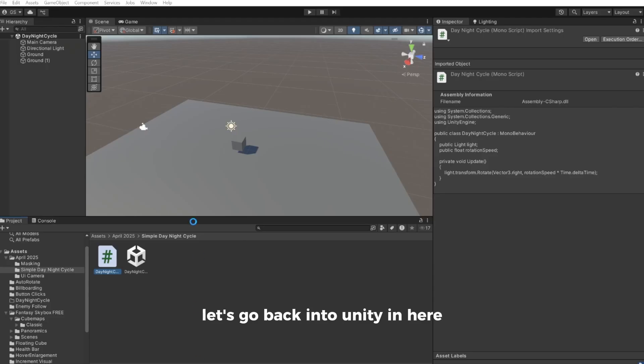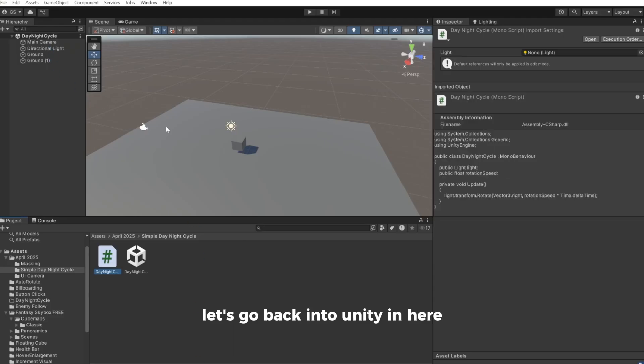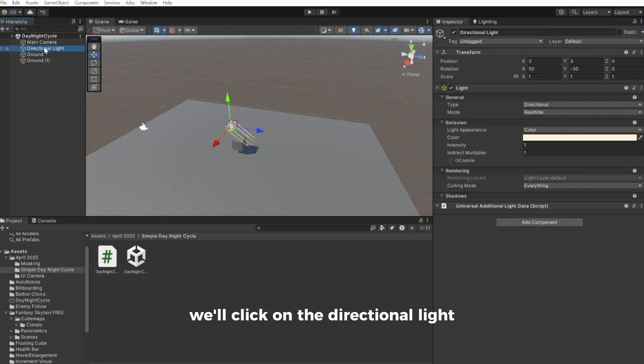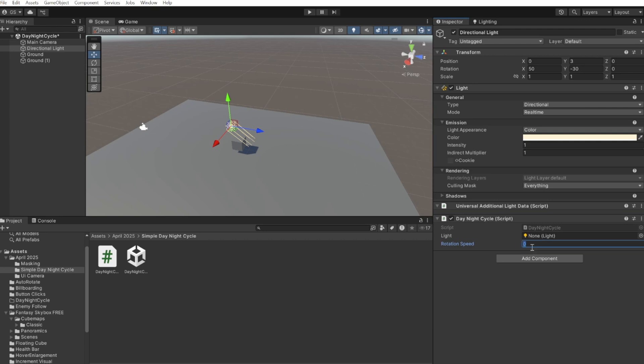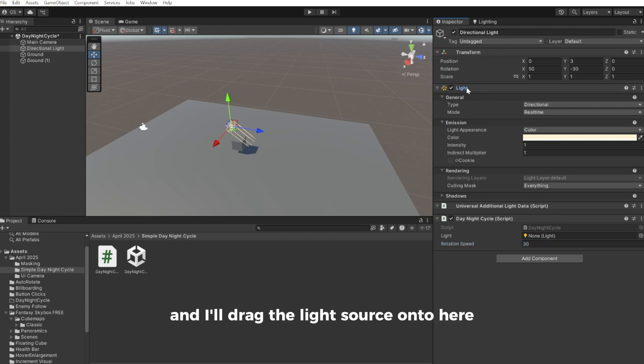Let's go back into Unity. In here we'll click on the directional light and drag our day and night cycle script in here. Right now the rotation speed is 0. I'll set this to something like 30 maybe. And I'll drag the light source onto here.